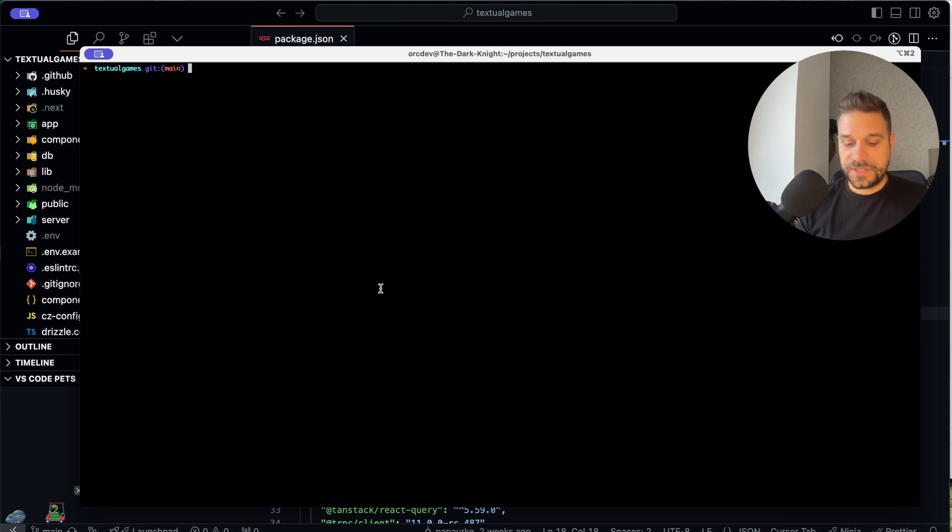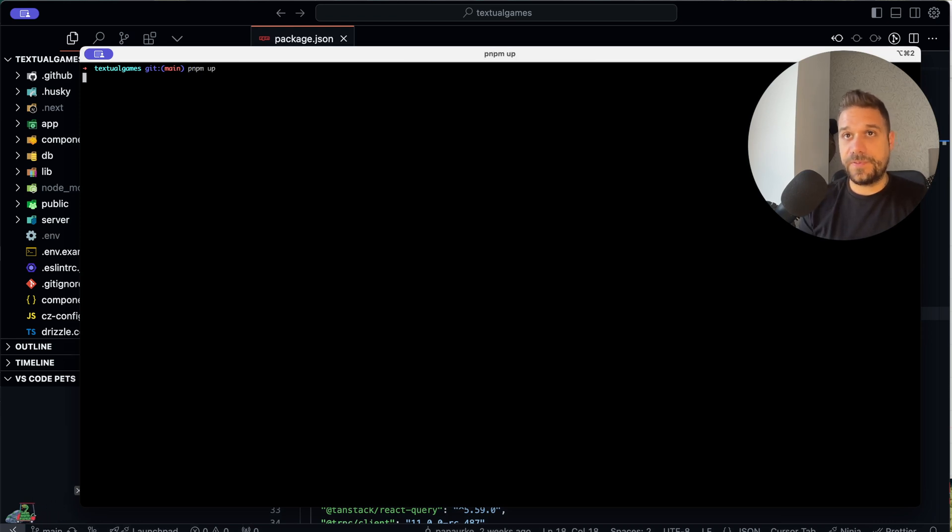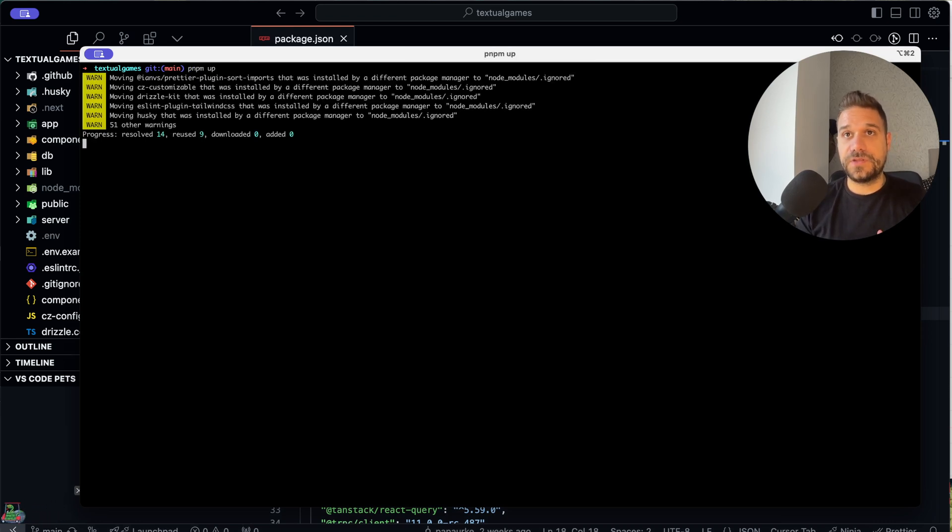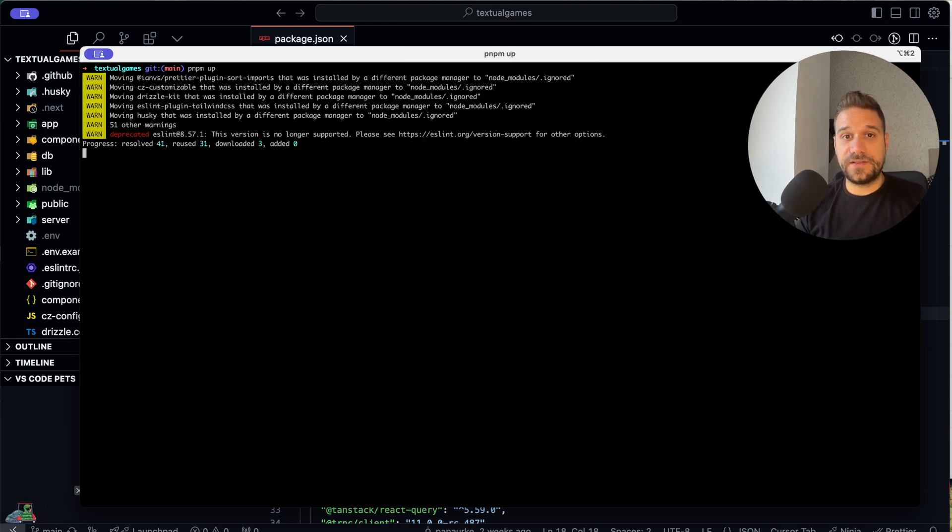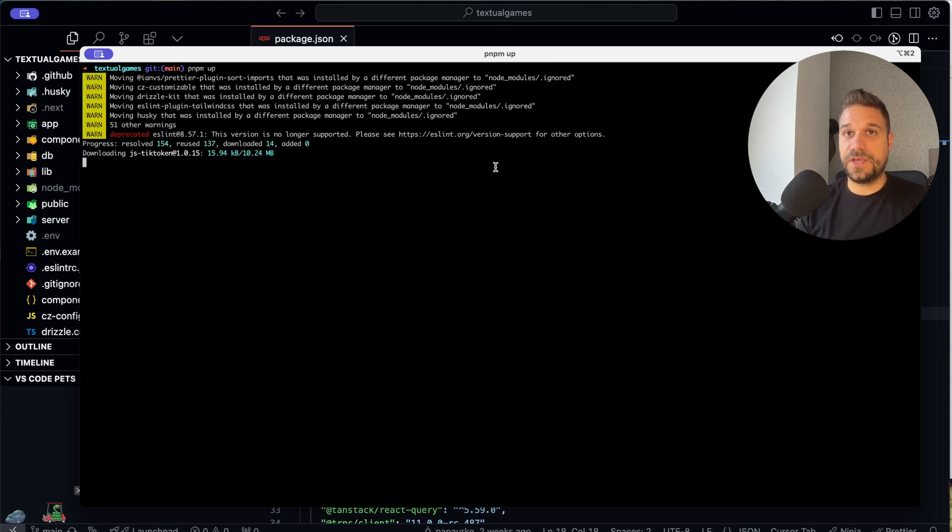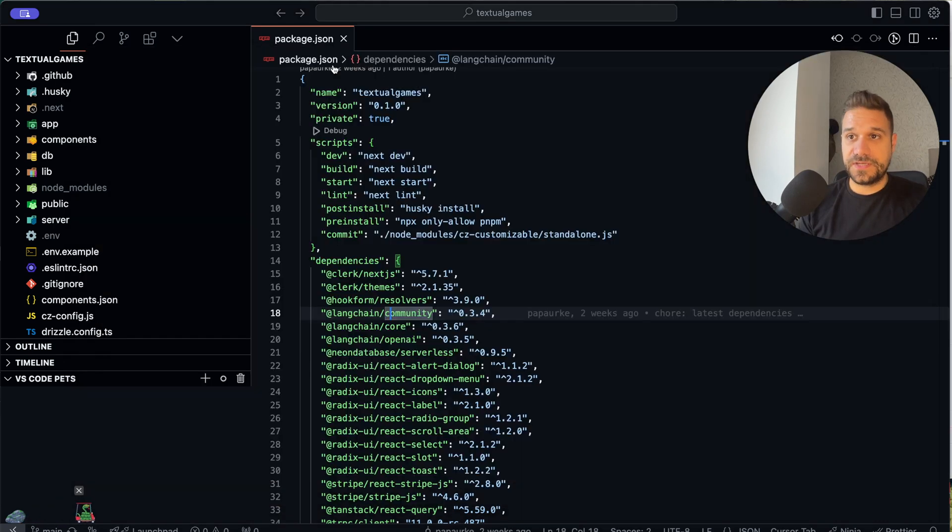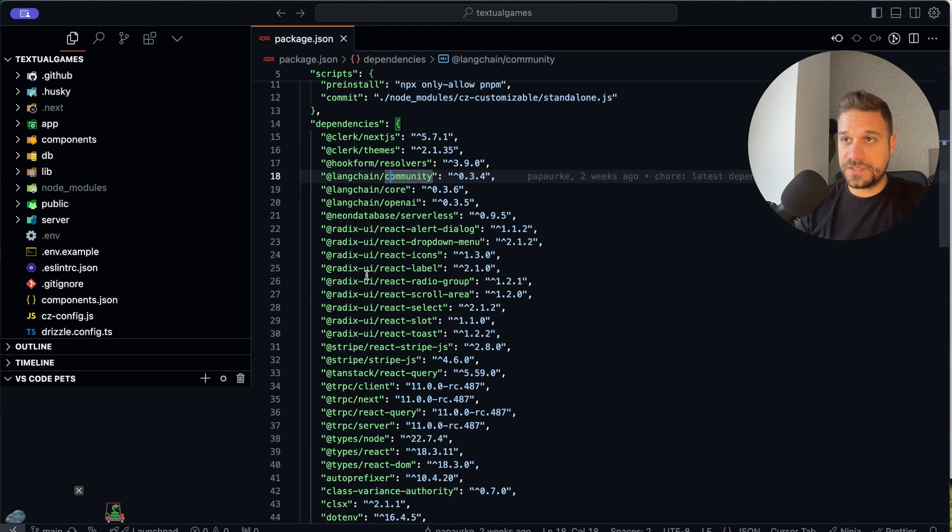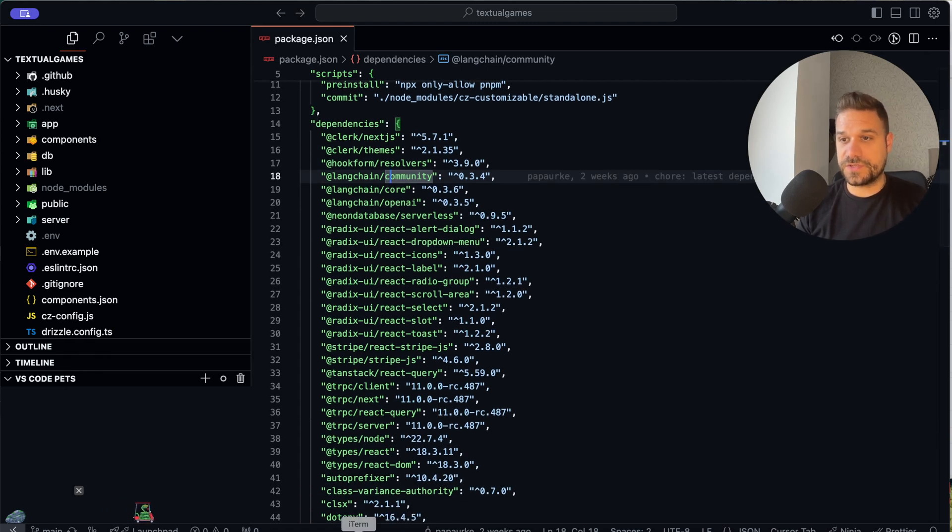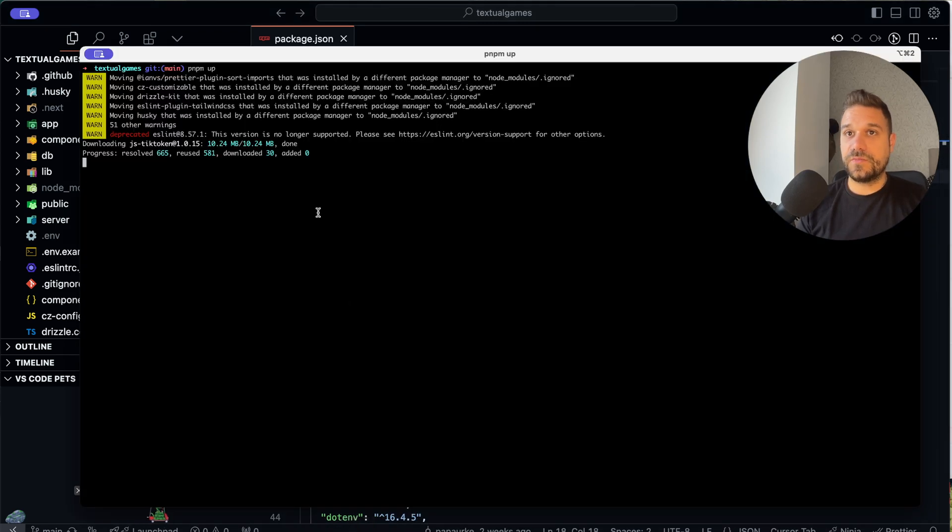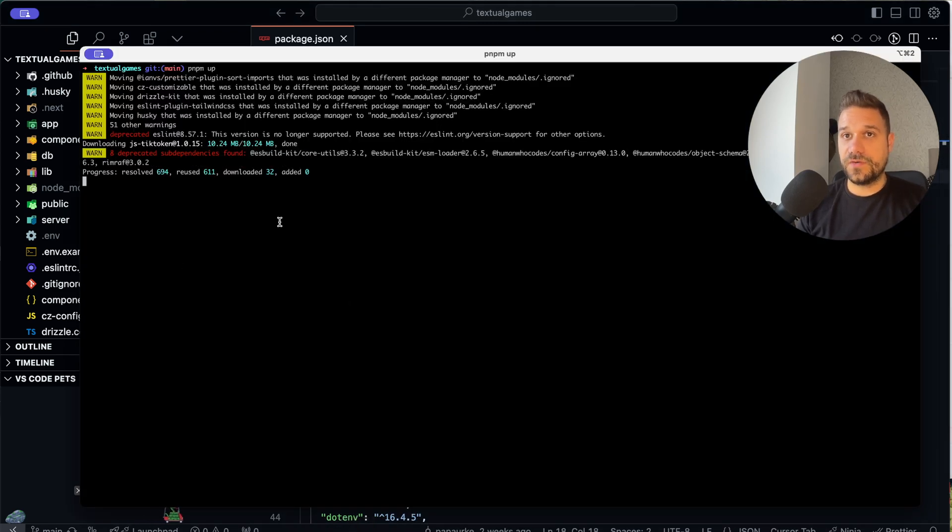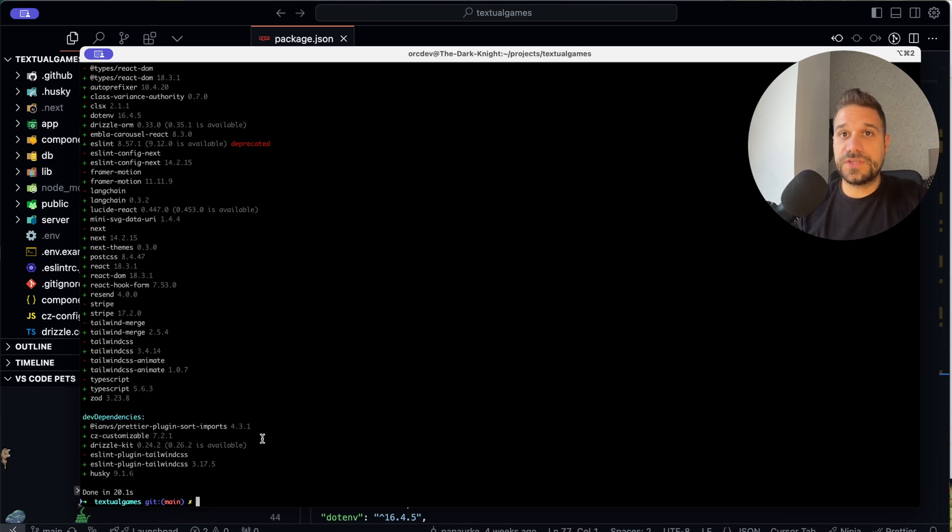For example, there is pnpm up, and that one is doing exactly the same thing as npm update. So it is basically updating all the dependencies, but not the major versions, and we can see now that it's updating everything. So this one is finished.